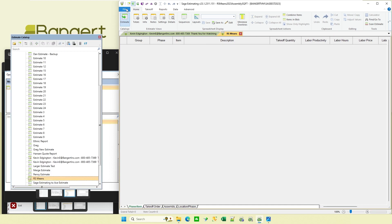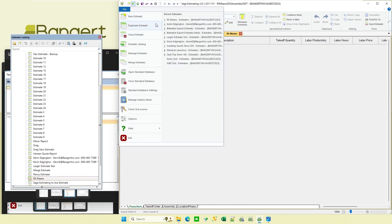So there again, instead of going up to file and clicking open estimate, then getting the dialog box and so forth, just a real nice clean look and feel to it. That concludes this session. Thanks for watching.